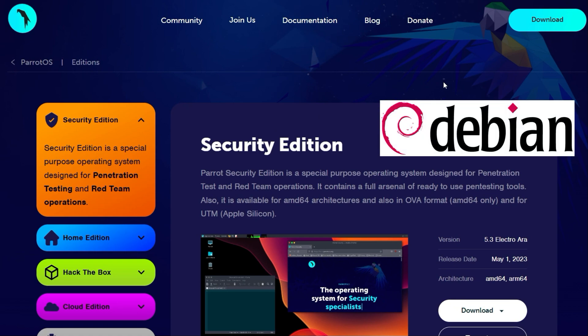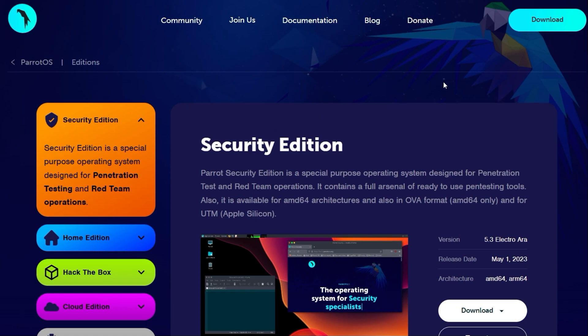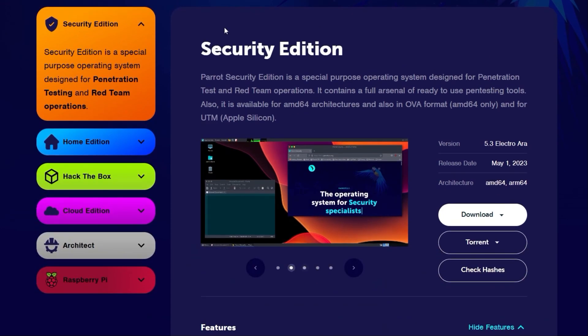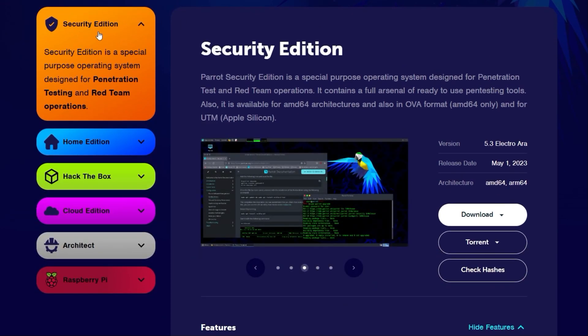It is a Debian-based Linux distribution that comes in several flavors. For me as a pen tester, the security edition is very interesting, which by default has even more tools on board than Kali Linux, such as Ghidra.